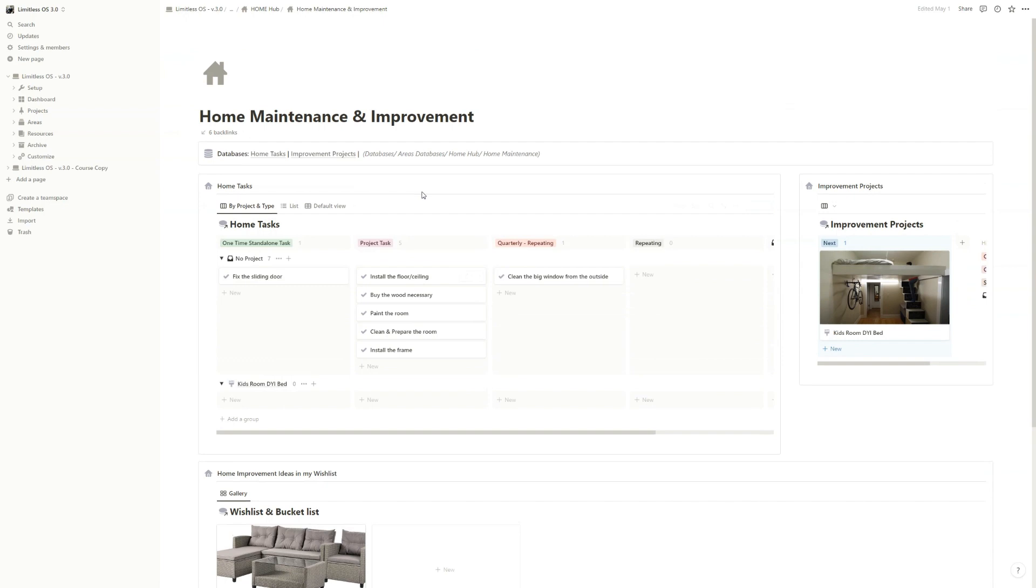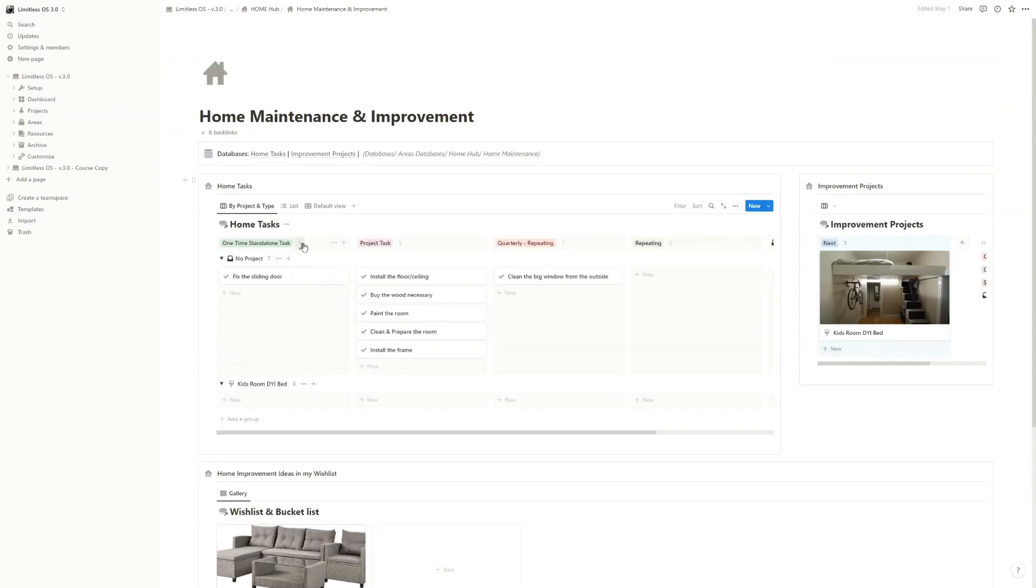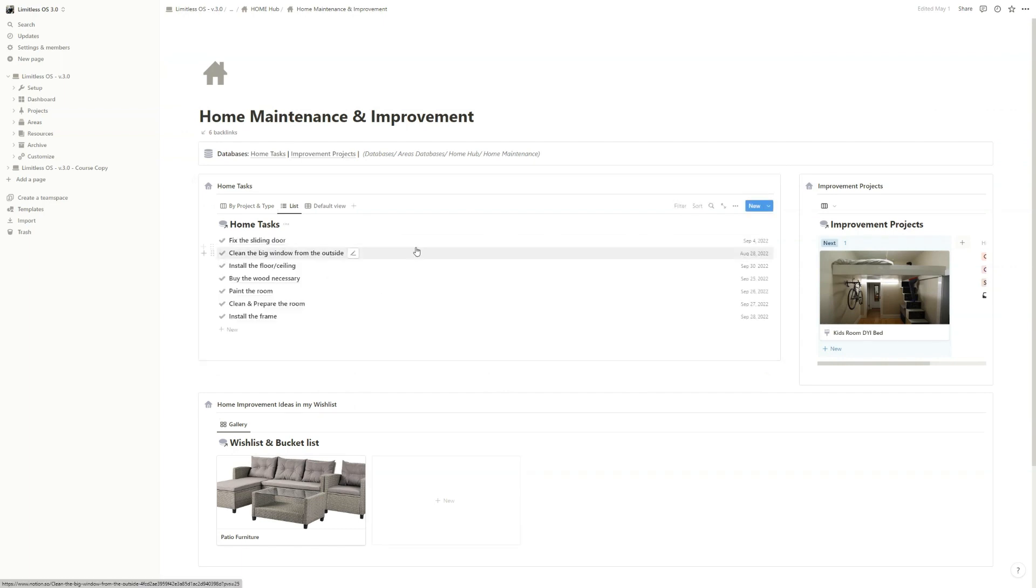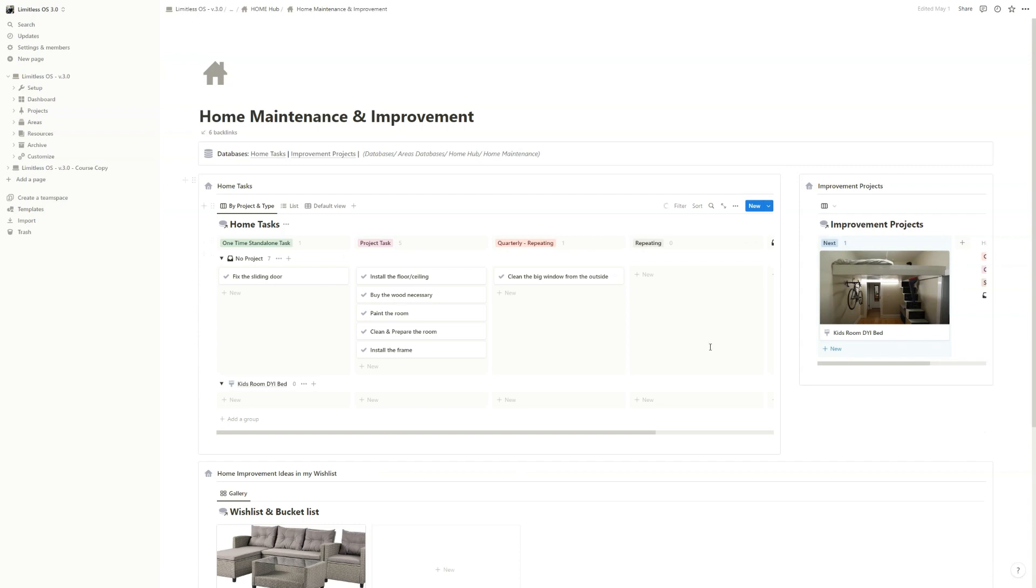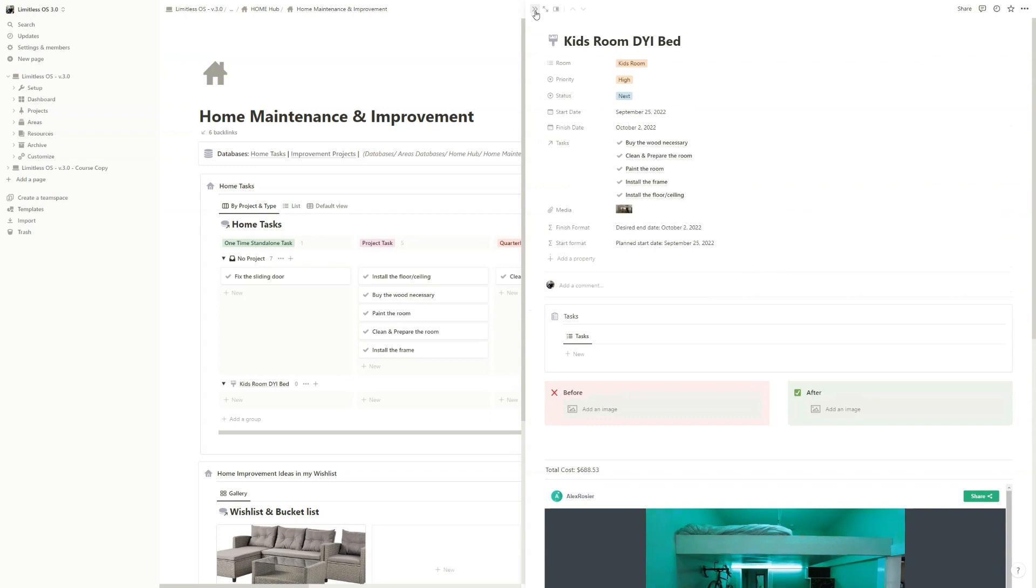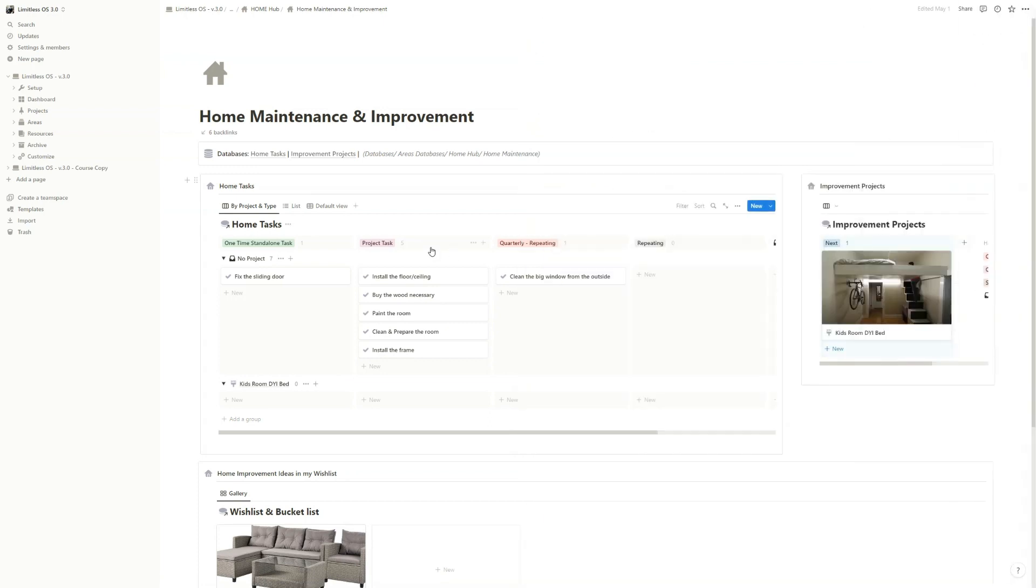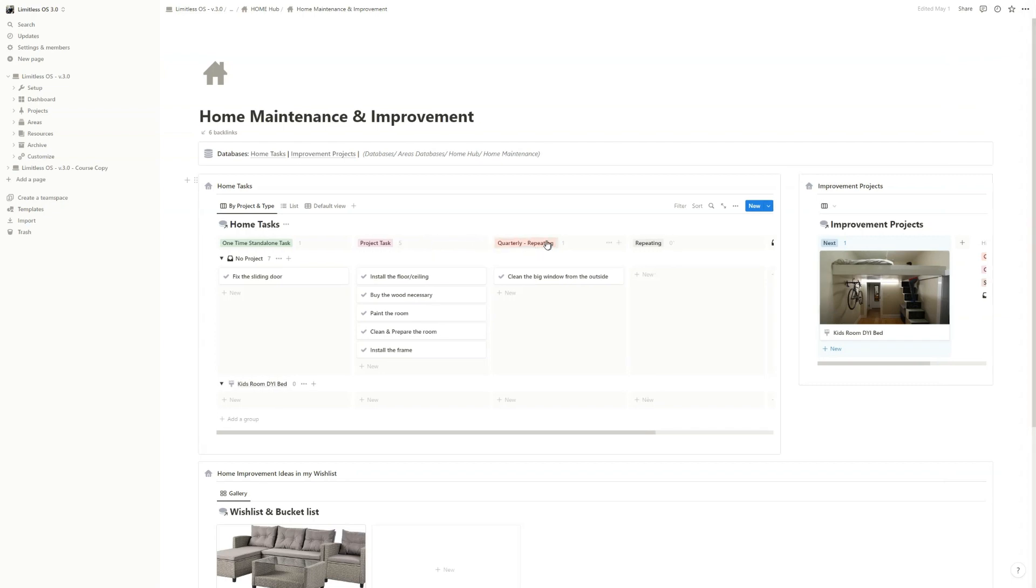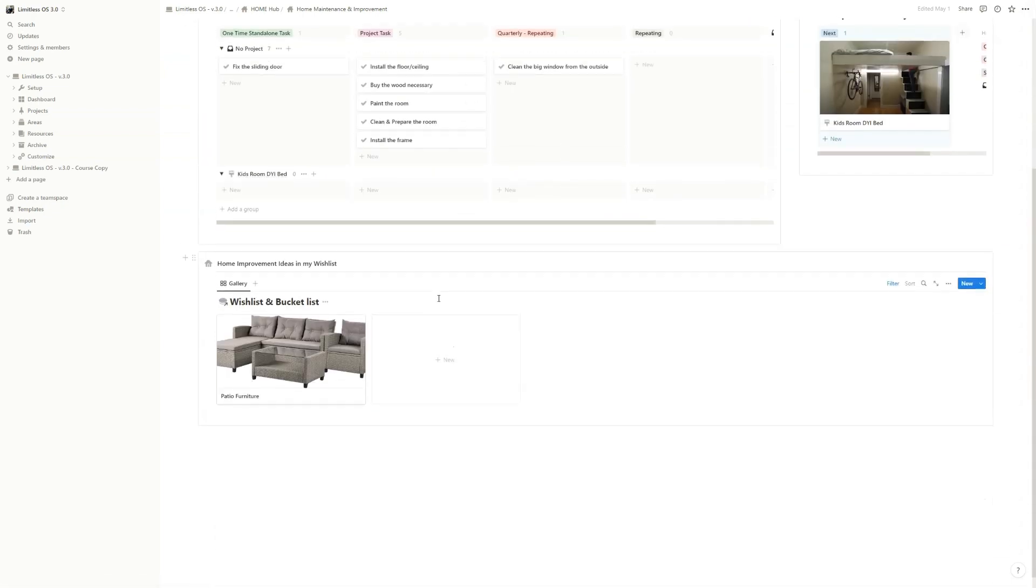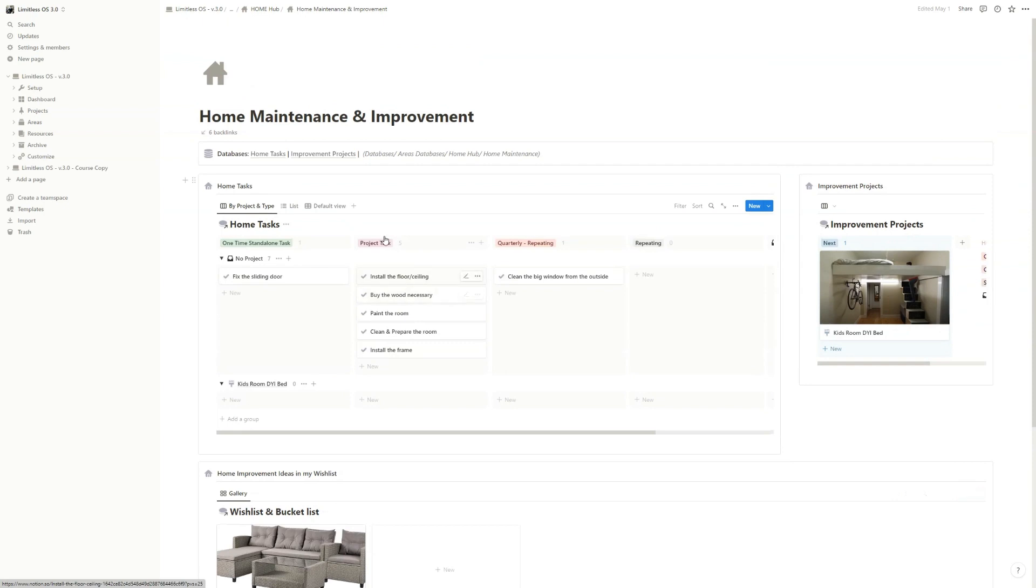So I created this home maintenance and improvement. You can create different projects and just, you know, recurring tasks that you have to do. But as you can see, you have improvement projects. And if you open it, you have the tasks, when you would like to finish, when you started, but of course you have repeating tasks. And yeah, that's it. It's also a simple idea, but it was very useful for me and it still is.